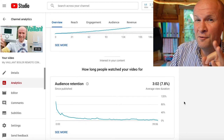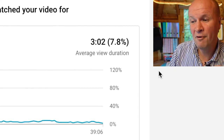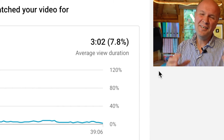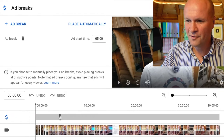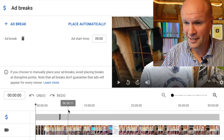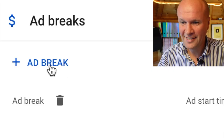My average view duration — which isn't easy to say — is three minutes and two seconds. So I thought, why don't I just make the ad breaks every three minutes? Let's go with the mid-rolls. I've got the first one at five minutes; let's put the next one at eight minutes. I guess we'll find out what that is — a cliffhanger. I like it. Add ad break.